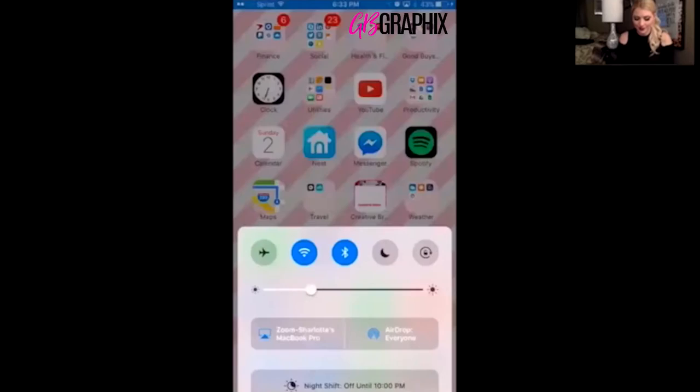Hi everyone, my name is Charlotte Buñol and today I just want to give you a quick little tutorial on the new features within the iPhone update. So I'm going to share my screen here so you will be able to see what I see on my phone and we're going to go over some things. All right, here we go.